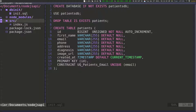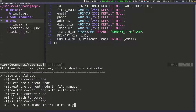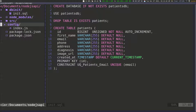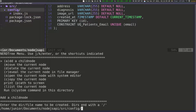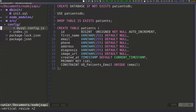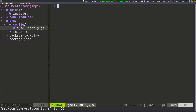I'm going to go into the source folder and press M to bring up the menu, and I want to add another folder. This folder is going to be the config folder. Inside of this config folder, I'm going to add another file — that's going to be the MySQL configuration file. I'm going to call it mysql.config.js. Now we have this file created inside the config folder.